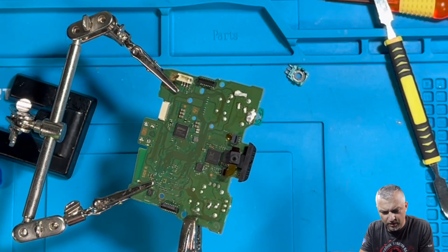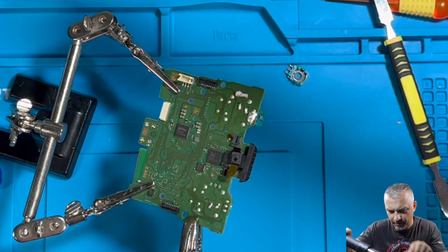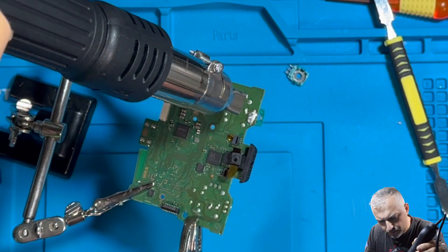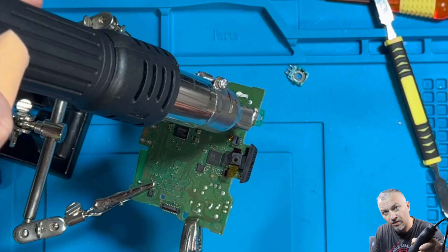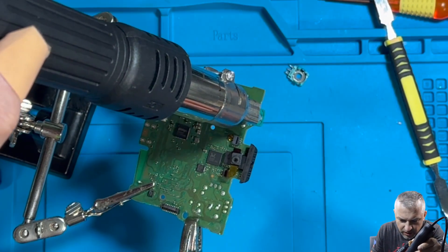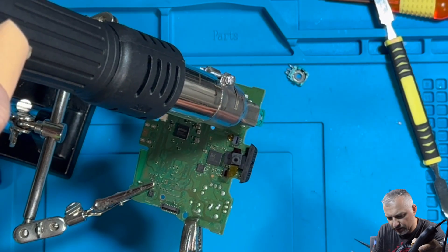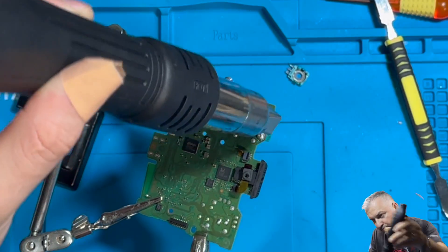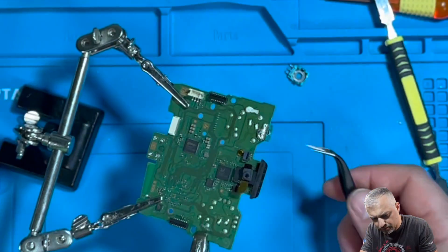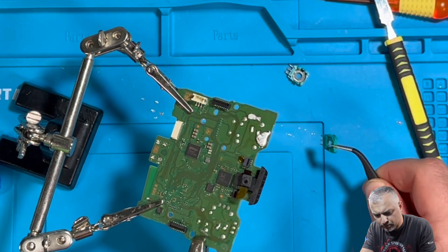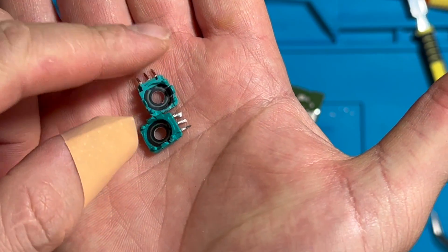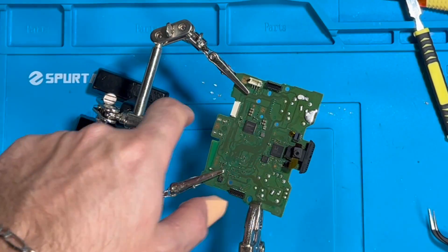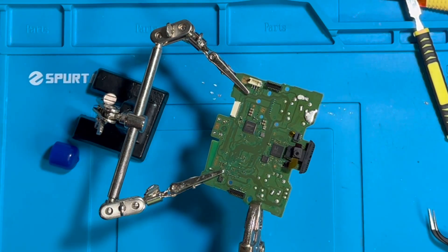Now we'll do the same process to the other potentiometer. This one doesn't want to come off as easy. I had to melt a little bit more because maybe that pin was not covering it all. But it looks like this one should come off right now. Now that we got these two removed, we're going to clean the board and work on installing the Hall Effect ones.